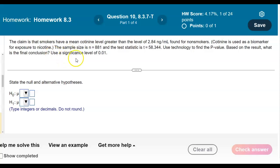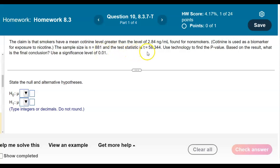The claim is that smokers have a mean cotinine level greater than the level of 2.84 nanograms per milliliter found for non-smokers. Cotinine is used as a biomarker for exposure to nicotine. The sample size is N equals 881, and the test statistic is T equals 58.344. We're going to use technology to find the p-value. Use a significance level of 0.01.